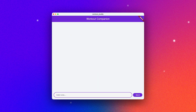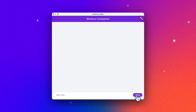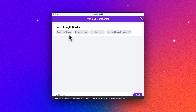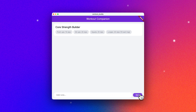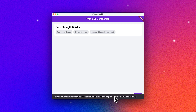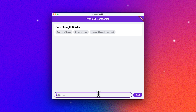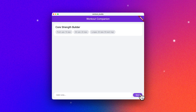First, let's take a look at the app. Our app is a fantastic workout companion. I'm going to ask it to give me a workout. It's a core strength builder — push-ups, sit-ups, squats, lunges. I hate squats, so I asked it to remove them. I only have time to do three exercises today. It's updated our workout to push-ups, sit-ups, and just lunges. That looks good. And now it's going to walk us through each of the exercises we're supposed to do.